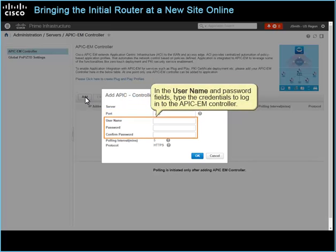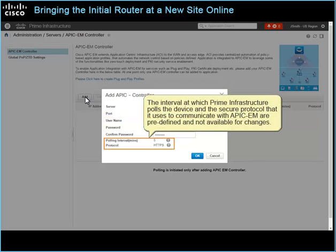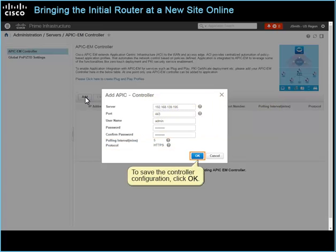In the User Name and Password field, type the credentials to log in to the APIC-EM controller. The interval at which Prime Infrastructure pulls the device and the secure protocol that it uses to communicate with APIC-EM are predefined and not available for changes. To save the controller configuration, click OK.